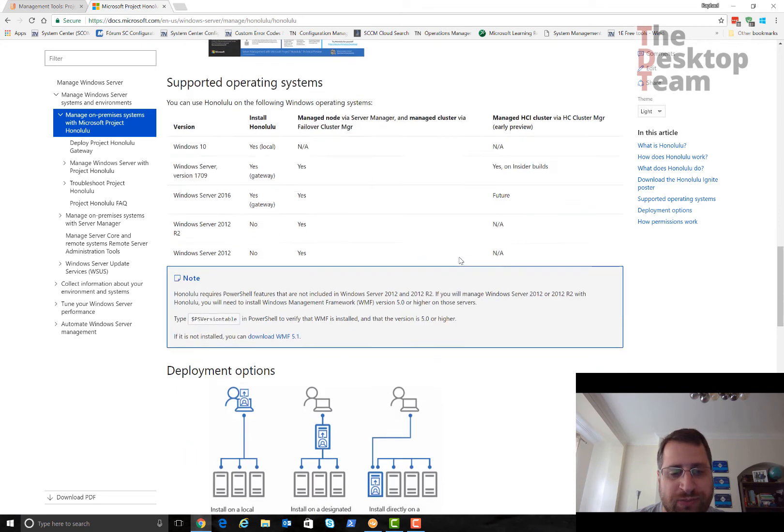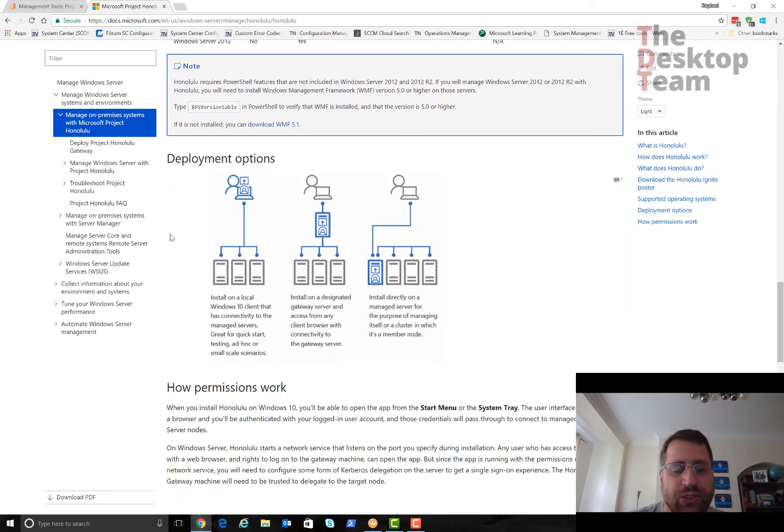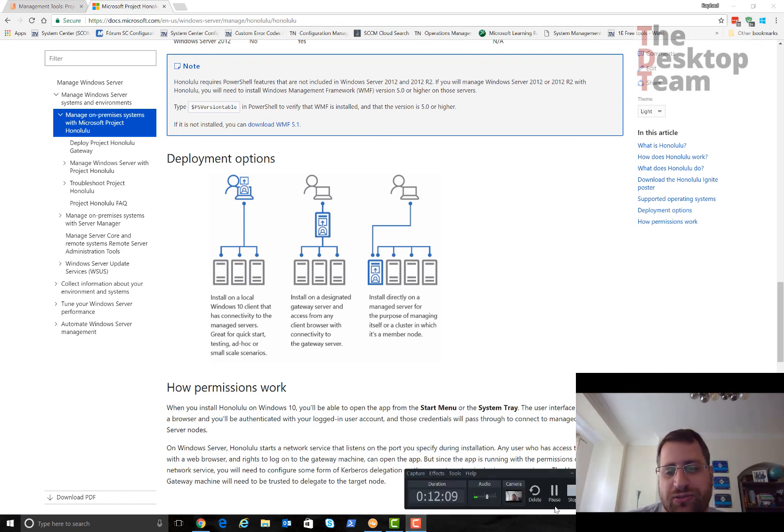I really recommend you don't just go and do it, but think about the services you're going to manage and the scenarios you can do. Maybe start with your Windows 10 machine and then go from there. Thank you very much for watching this, I'll see you in the next one.